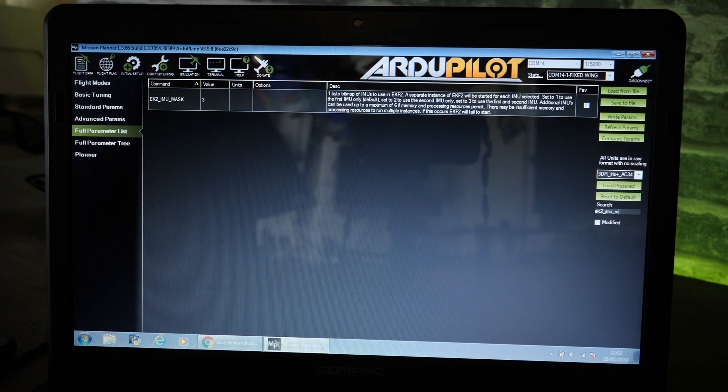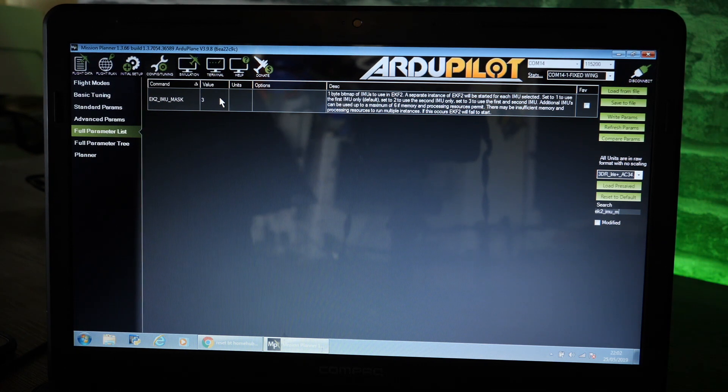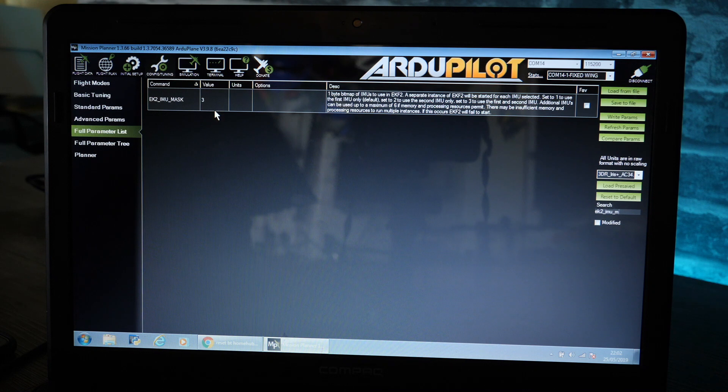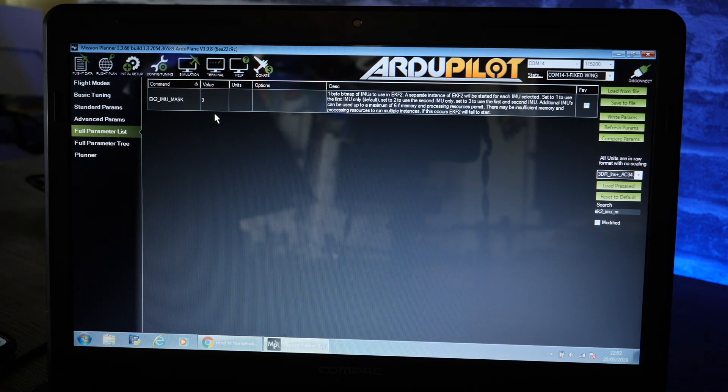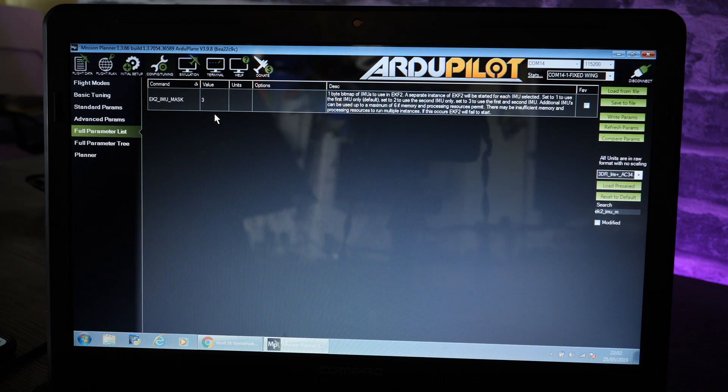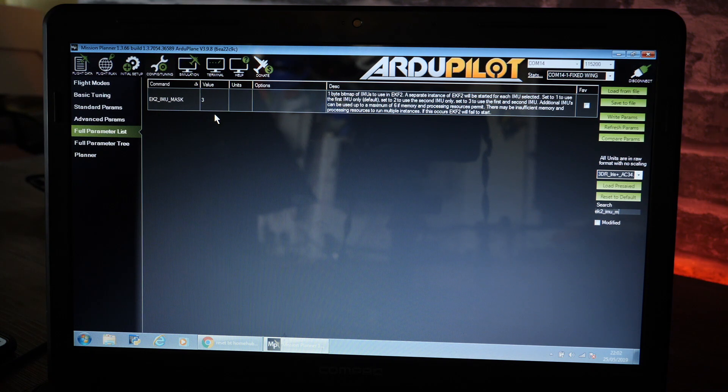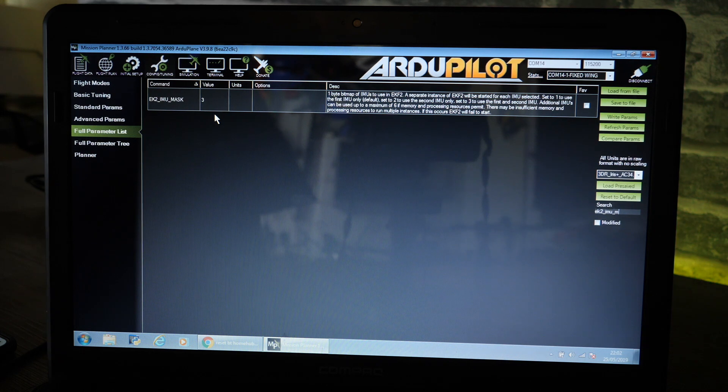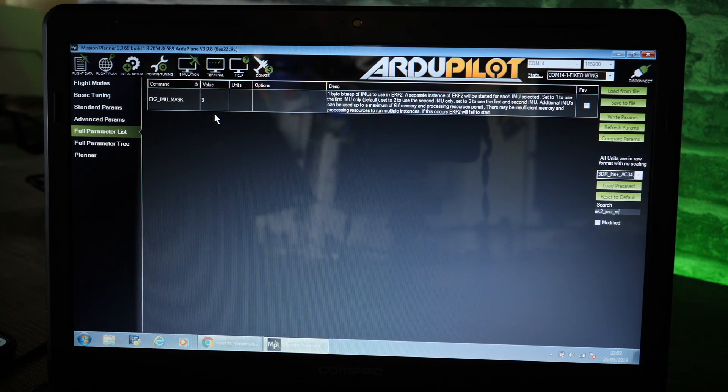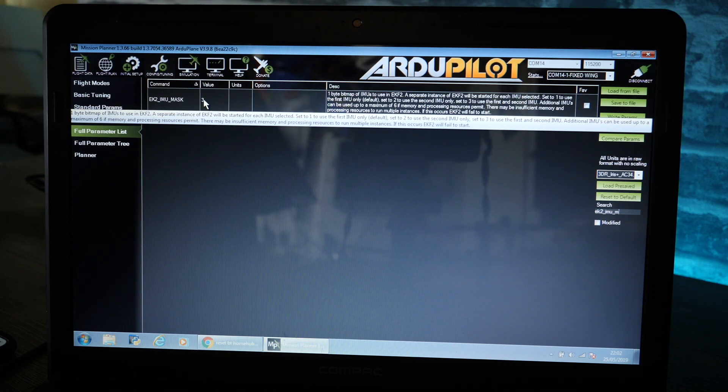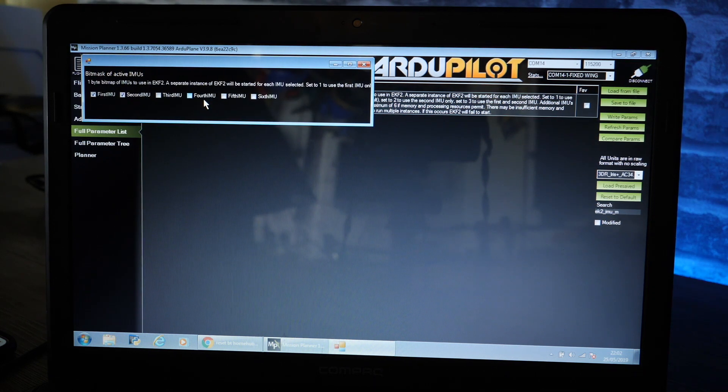When this is set as default you will see that the value is set to three, and at this moment it is actually only using two of the IMUs of the three. There are three within the cube, it's only using two of them. We want this to use all three.